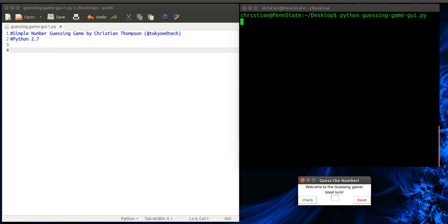Okay, in this lesson we're going to learn how to make a simple number guessing game using Python and TKinter. So let's take a look at the finished product, what it's going to look like. Welcome to the guessing game, good luck.